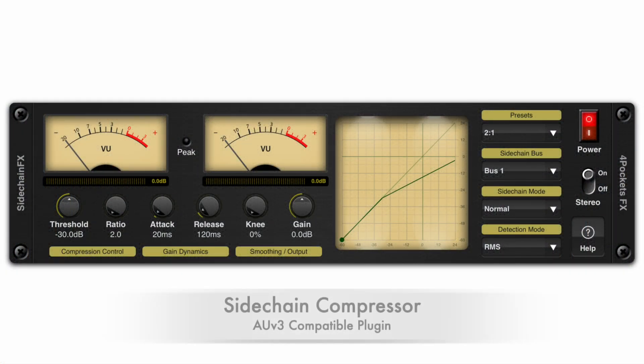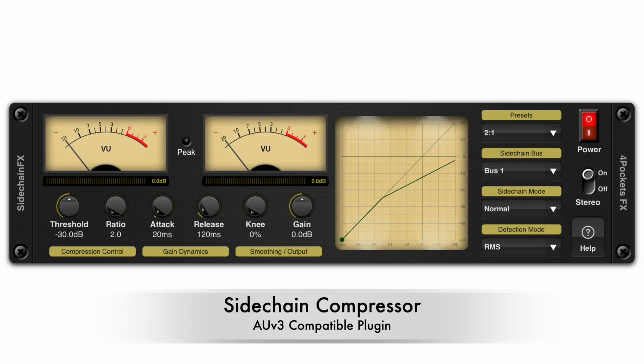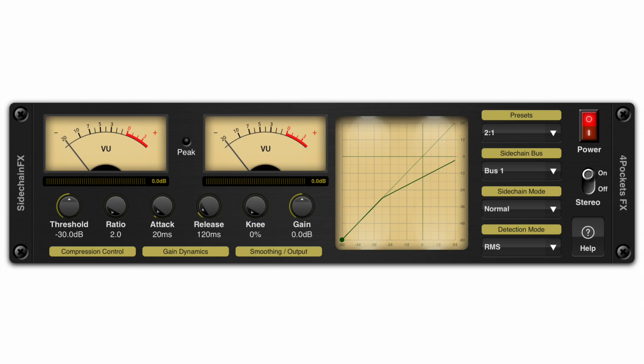Hello and welcome to my latest preview video. This time we're going to be looking at my new sidechain compressor.